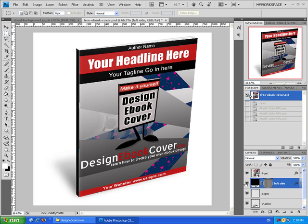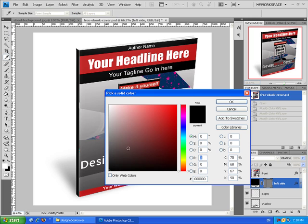If you want to change the color of the left side, press twice on the box color, change it to whatever you want, and press OK.